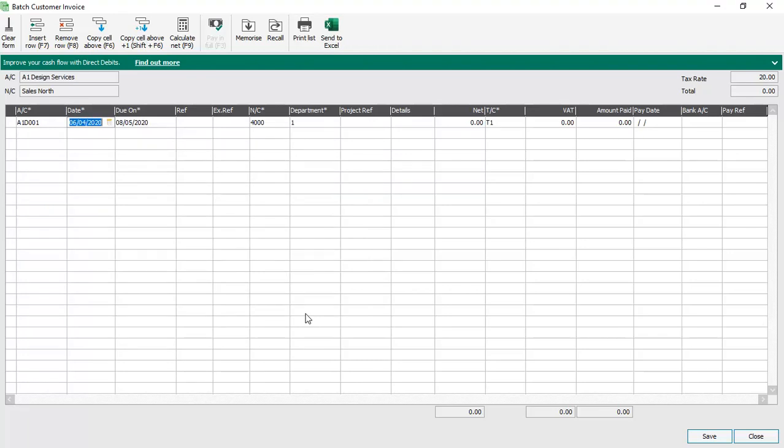The date is picked up automatically, however this can be changed if required. The due date is also calculated automatically. This is based on the invoice date plus the payment terms entered within the customer record we've selected.